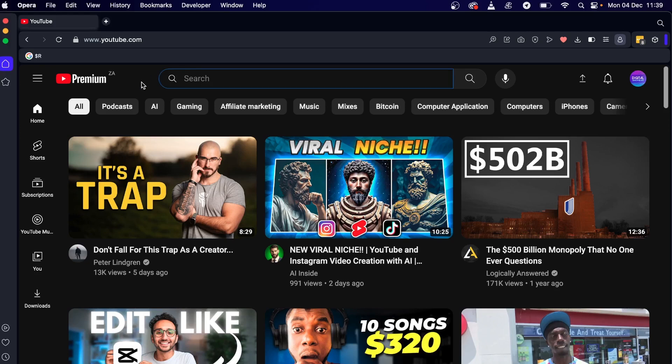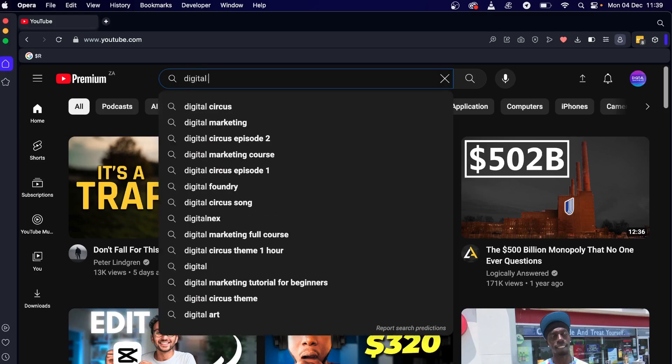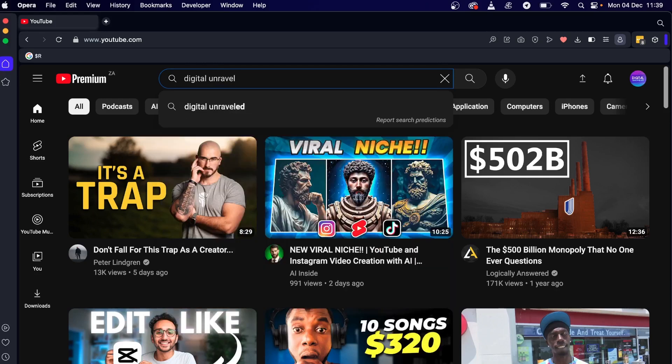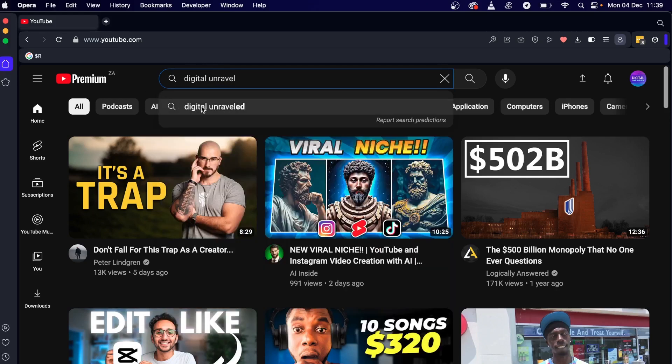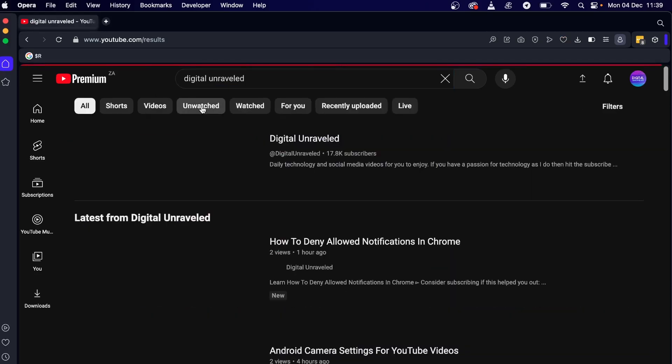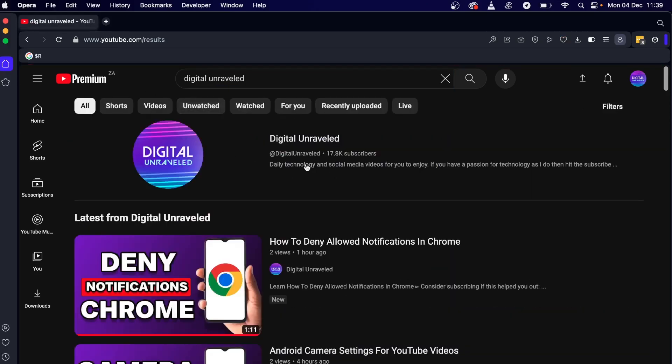So for an example if I search for my channel and then I click on my channel in the YouTube search bar you'll see that it pops up at the top.